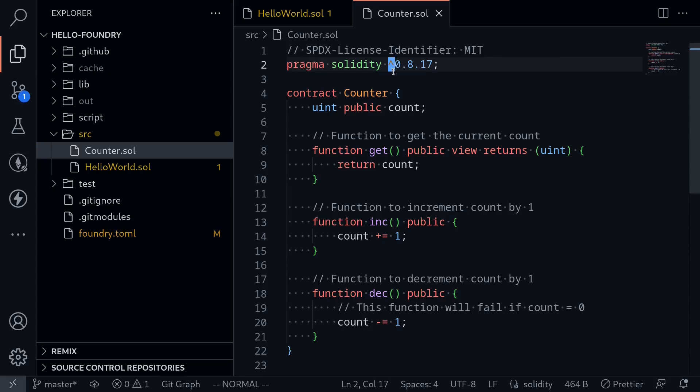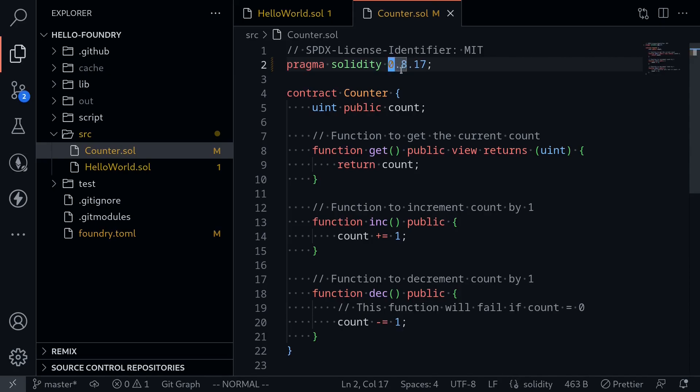But let's say that we want this contract to only target 0.8.17, nothing above. Exactly 0.8.17. So for this example I'm going to remove the caret. And now this contract will only compile for solidity 0.8.17.